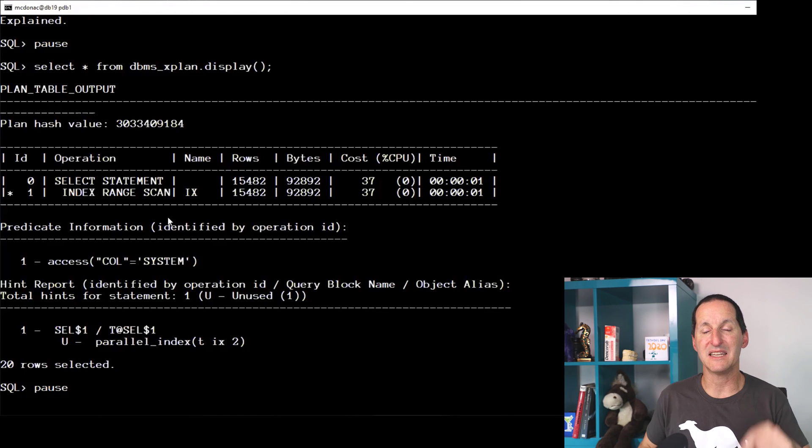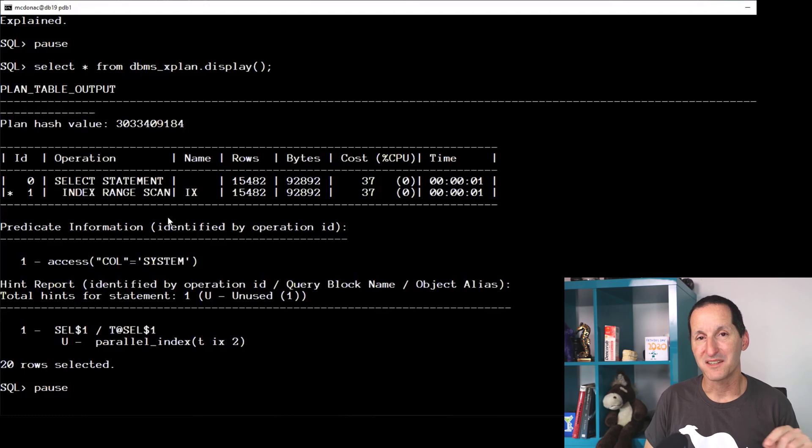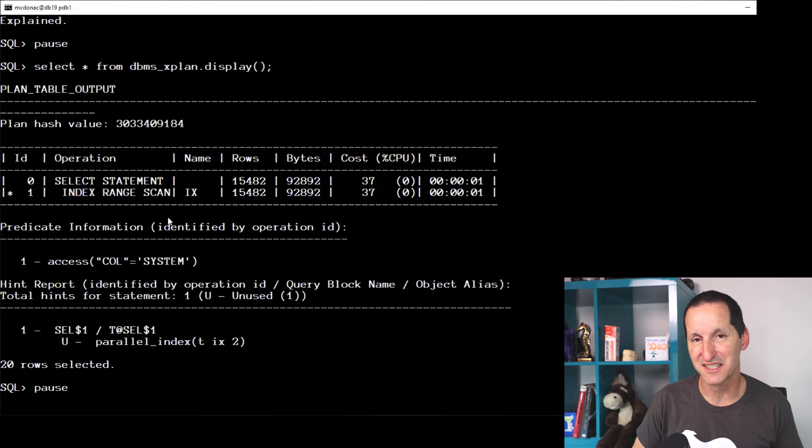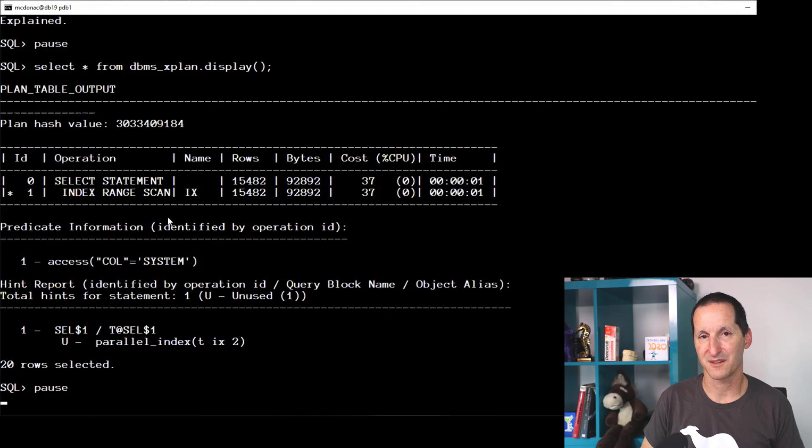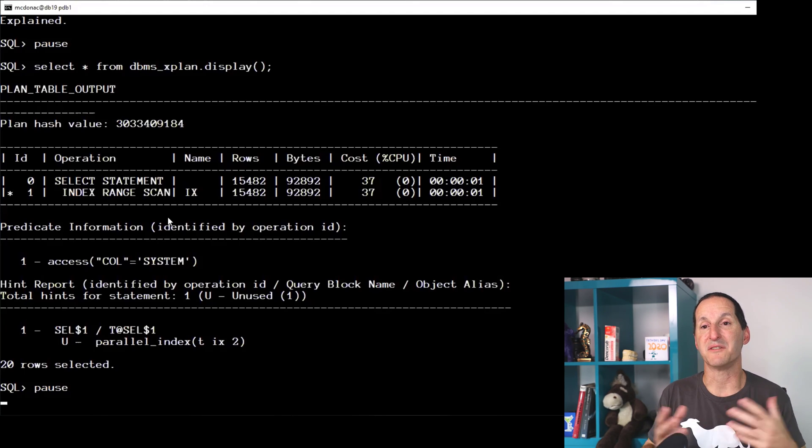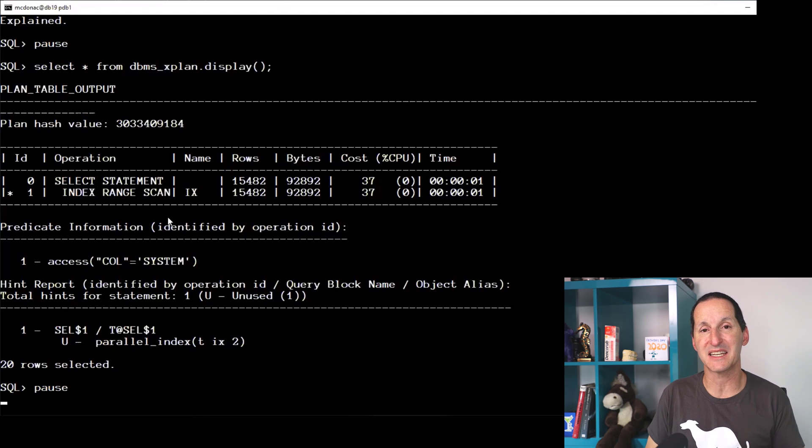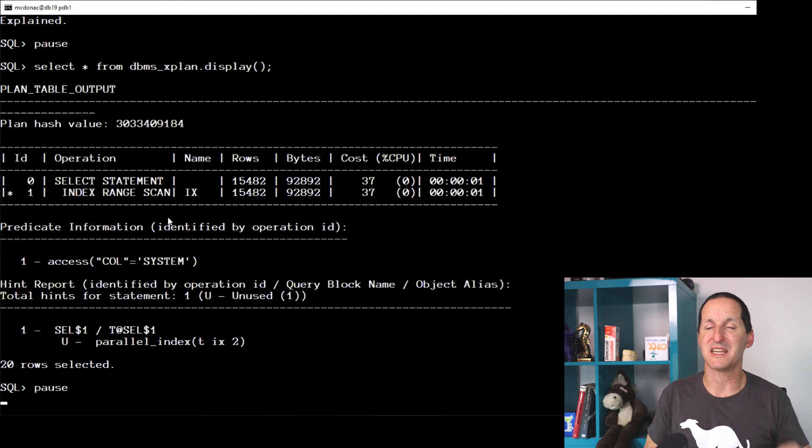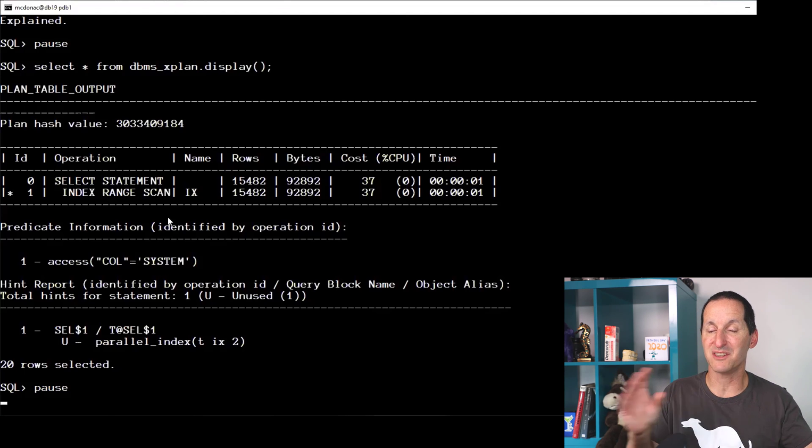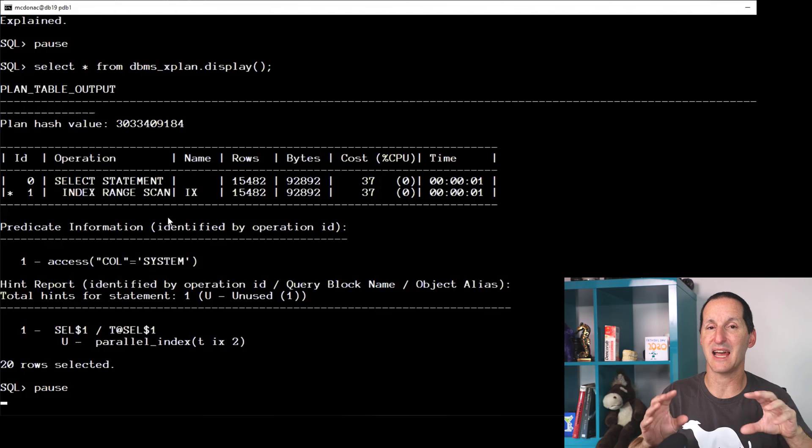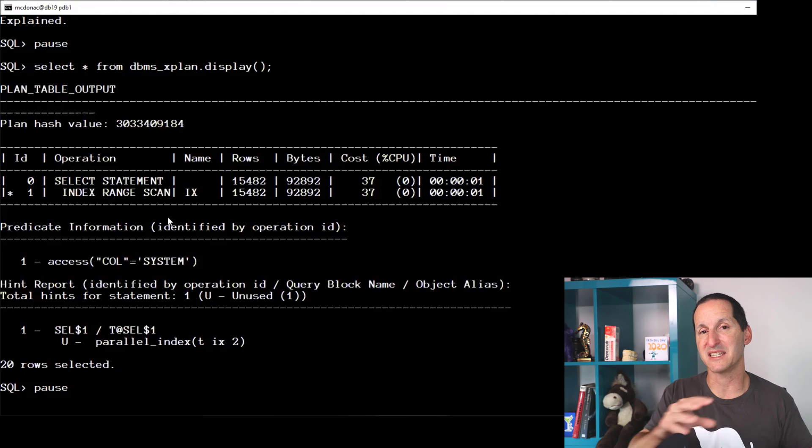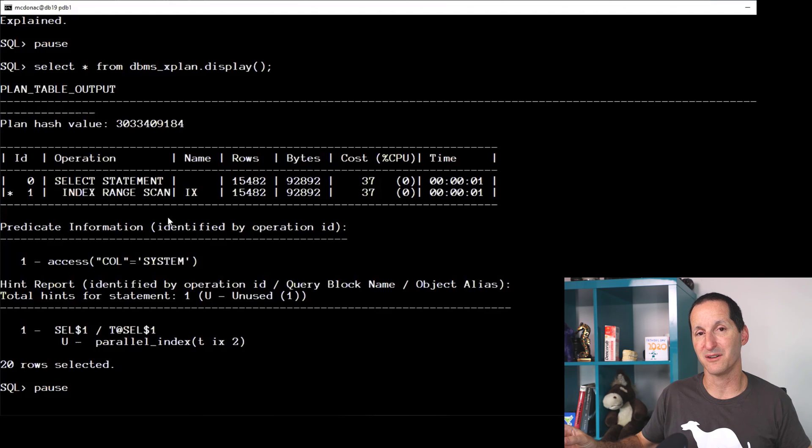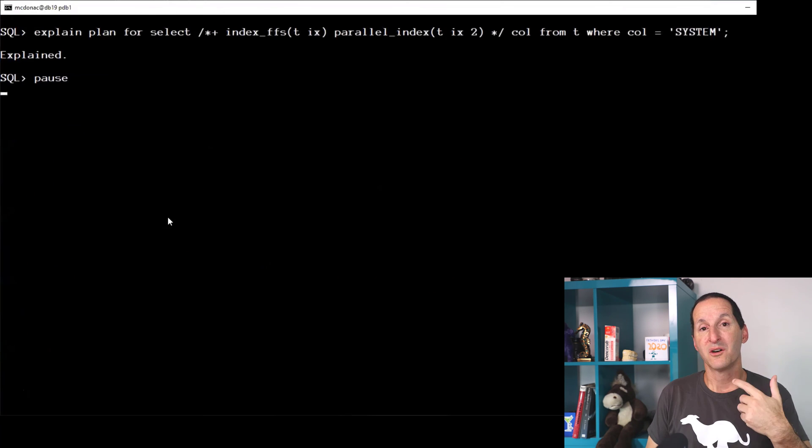Because the concept of doing a parallel index range scan doesn't actually exist in the Oracle database, because it really makes no sense unless that index is partitioned. Because then each partition of an index can be allocated to a particular parallel worker thread.